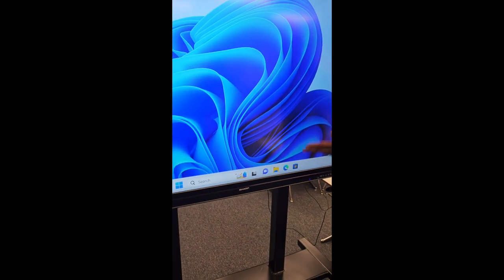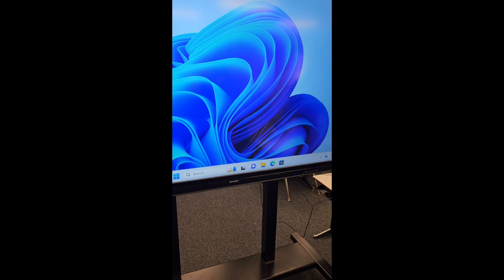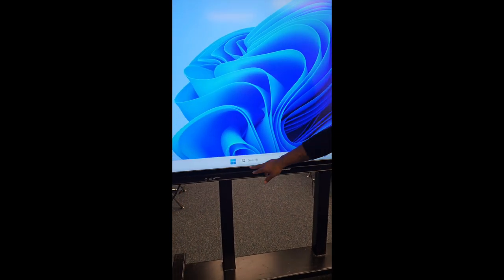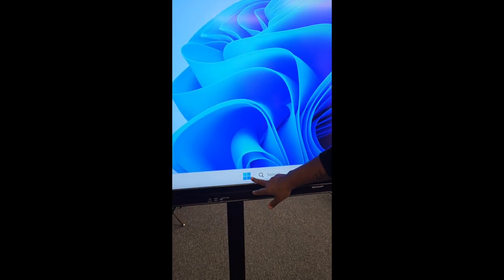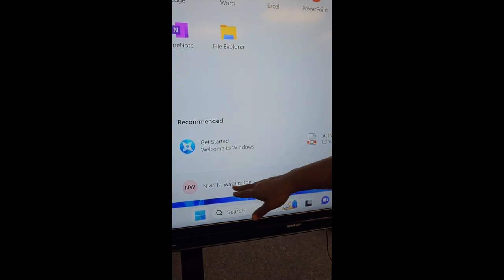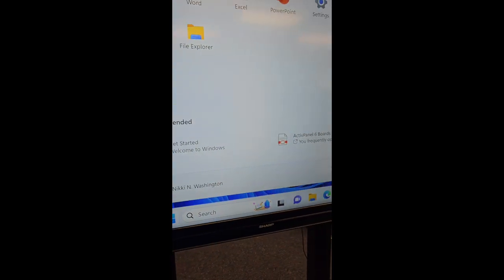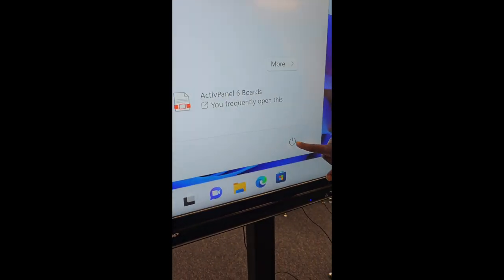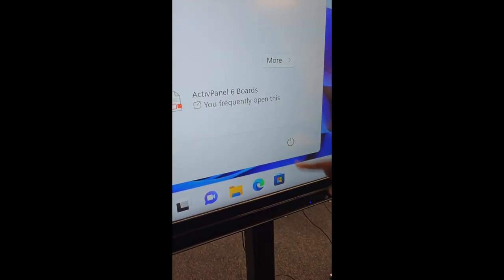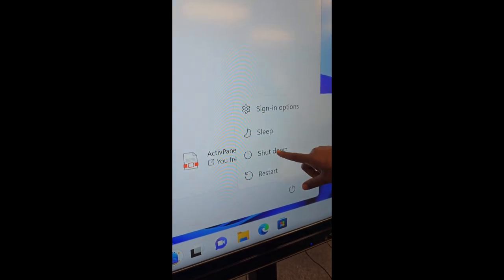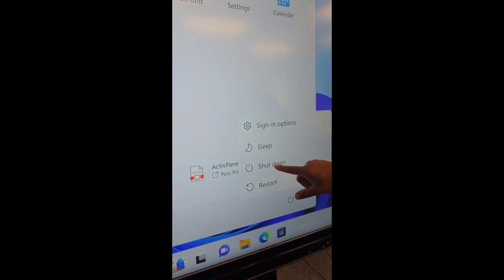Now that you're logged into Windows, you can use this Windows icon. Click that. You can go find your name at the bottom. Click the power off button. And you can shut down the PC.